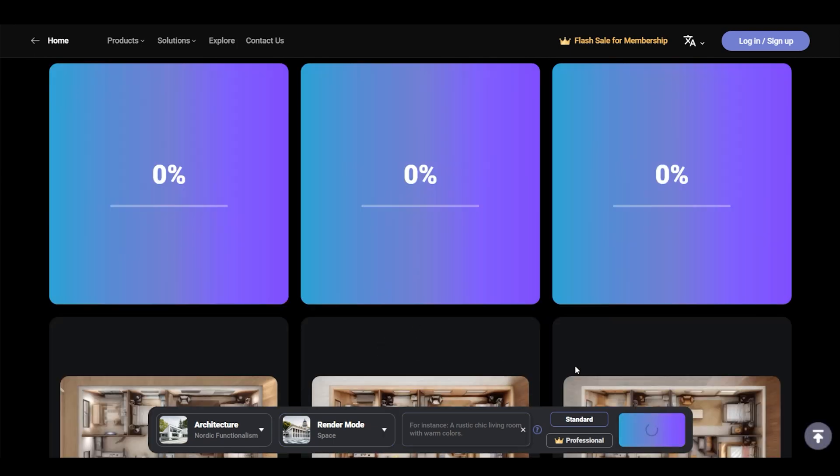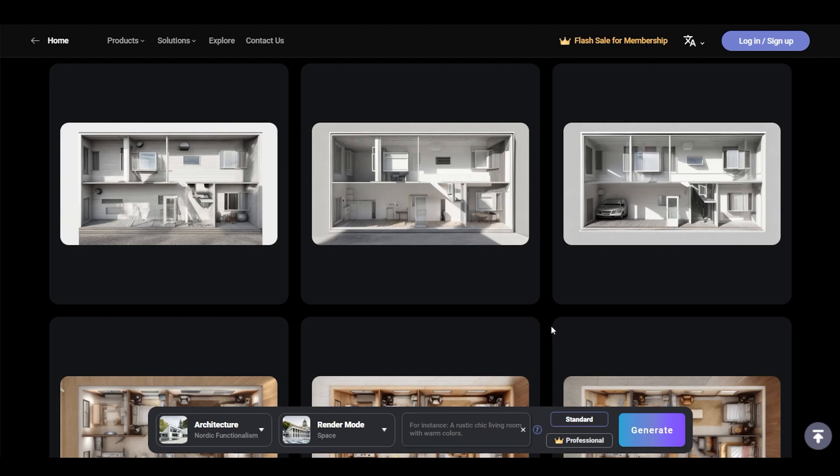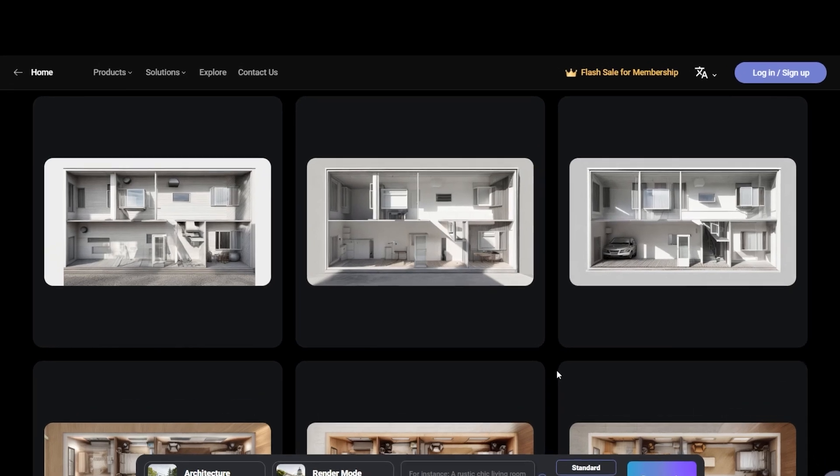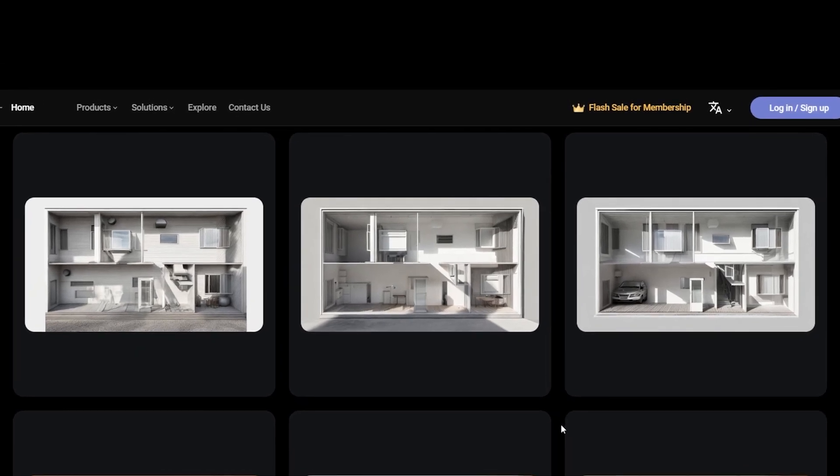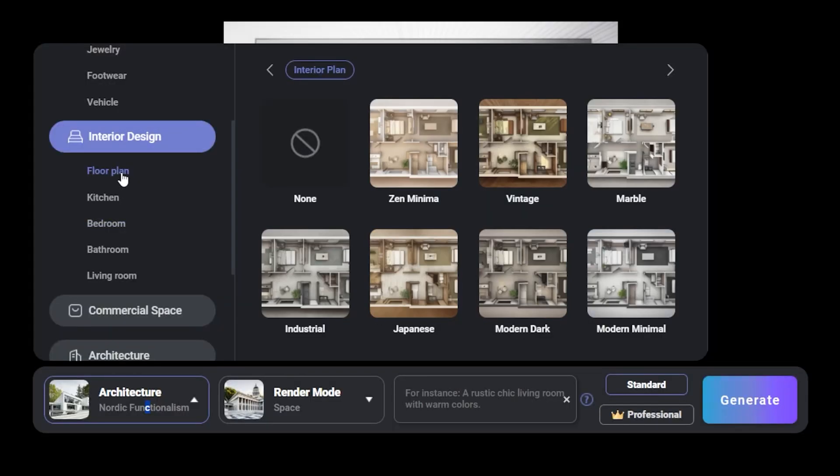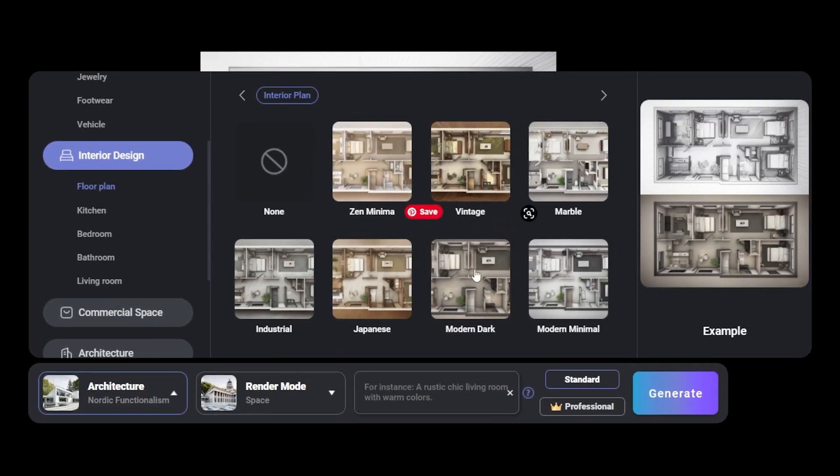Now what's really cool is that it took a plan drawing, but it created a sectional image depending on its interpretation of it. The reason why it did that is because we didn't choose the floor plan category within the interior design. As you can see, these models are very fine-tuned for this specific purpose, so it can generate incredible results when you have the right configuration.